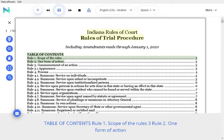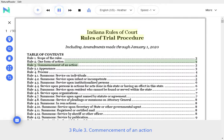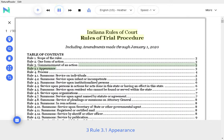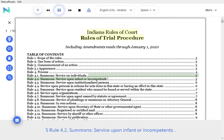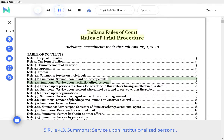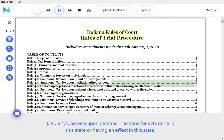Table of Contents. Rule 1 Scope of the Rules, Rule 2.1 Form of Action, Rule 3 Commencement of an Action, Rule 3.1 Appearance, Rule 4 Process, Rule 4.1 Summons Service on Individuals, Rule 4.2 Summons Service upon Infant or Incompetence, Rule 4.3 Summons Service upon Institutionalized Persons, Rule 4.4 Service upon Persons and Actions for Acts Done in the State or Having an Effect in the State.